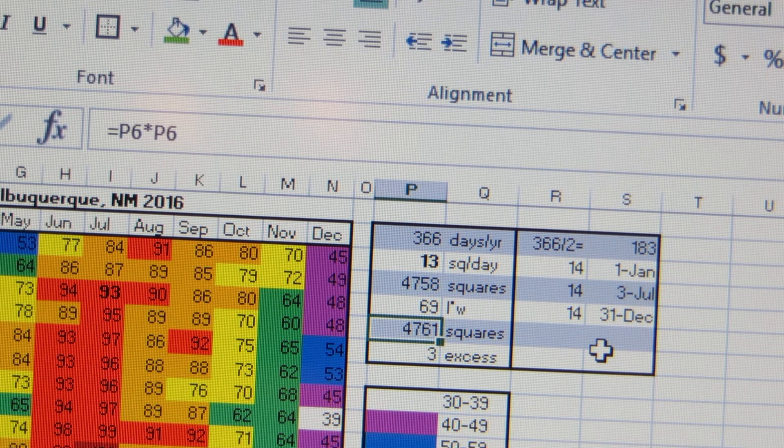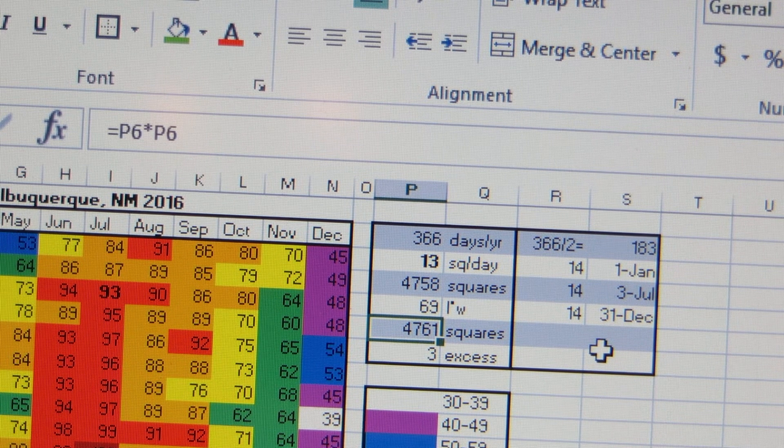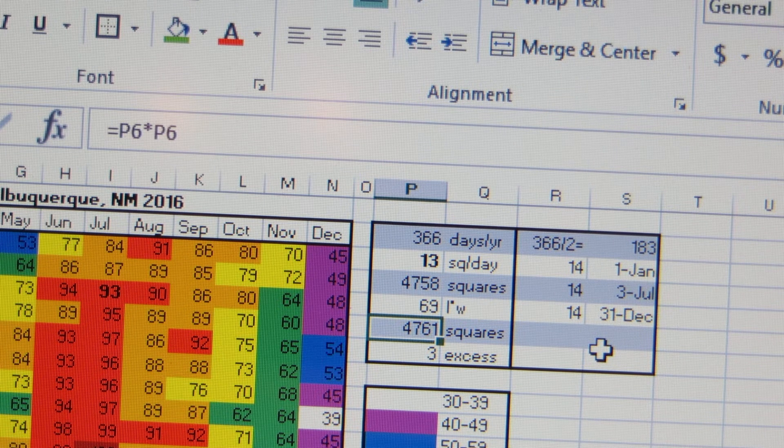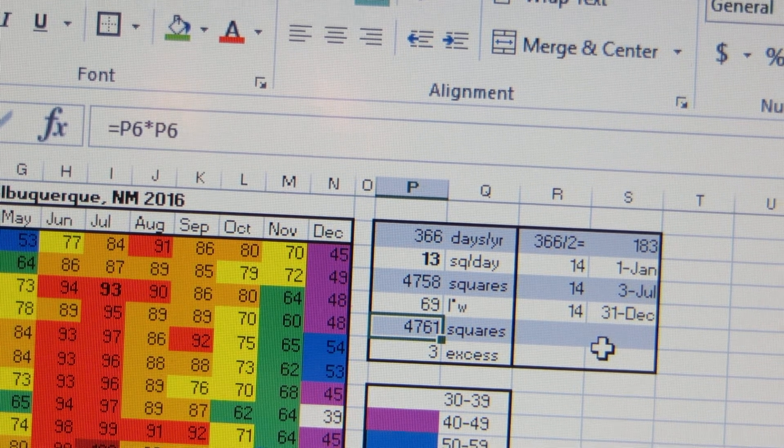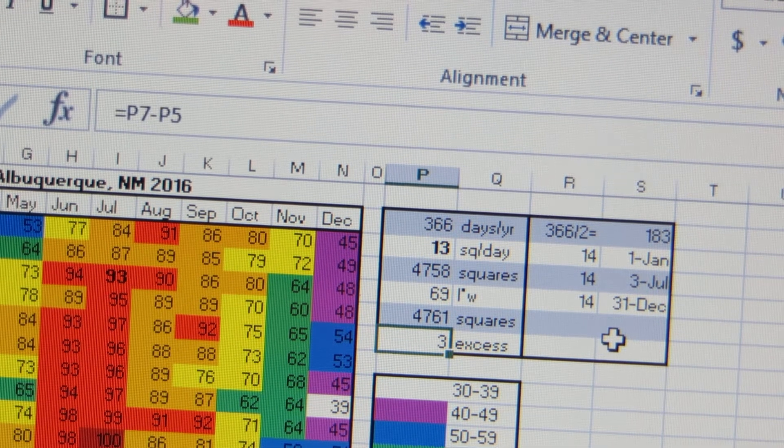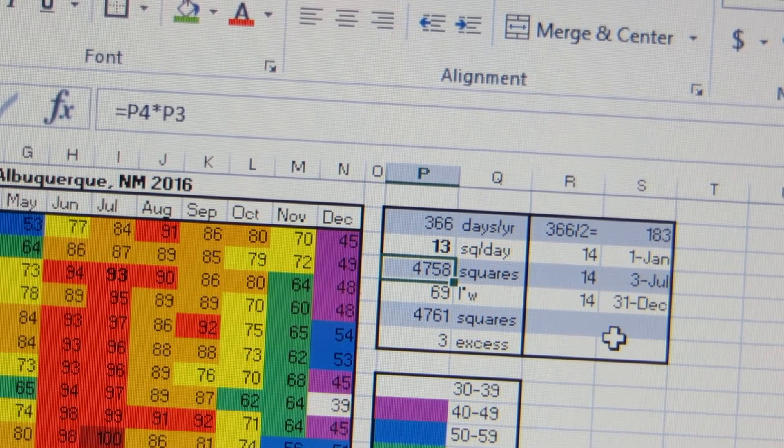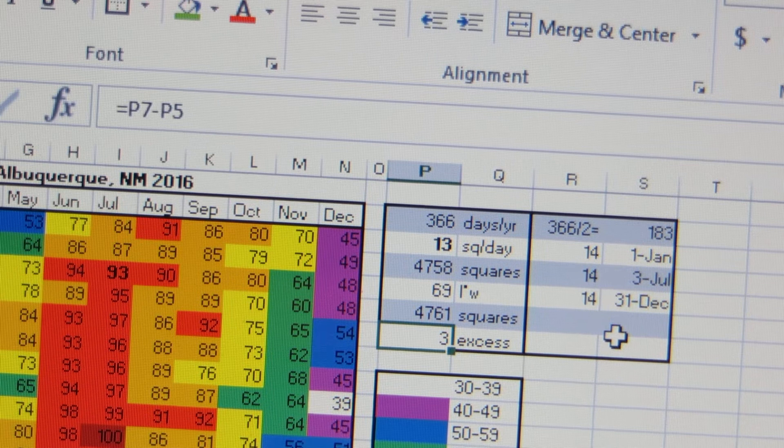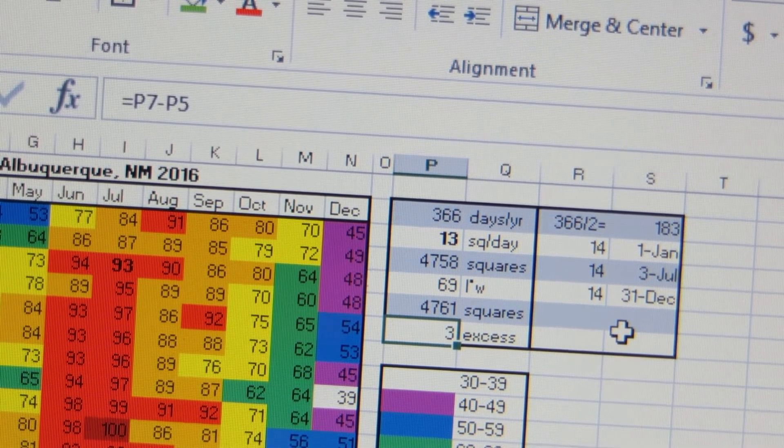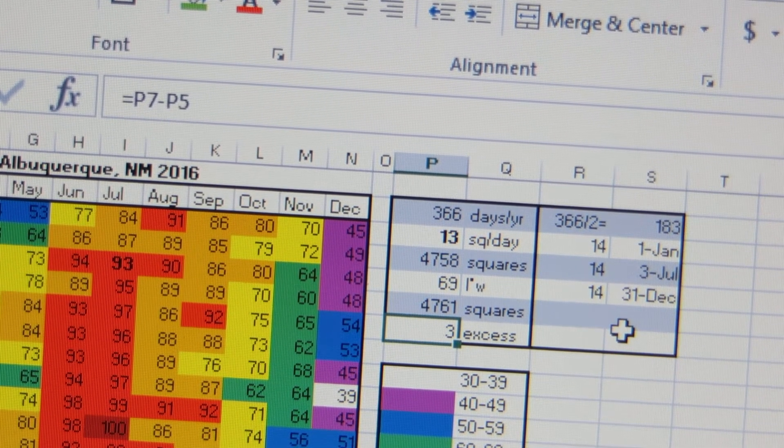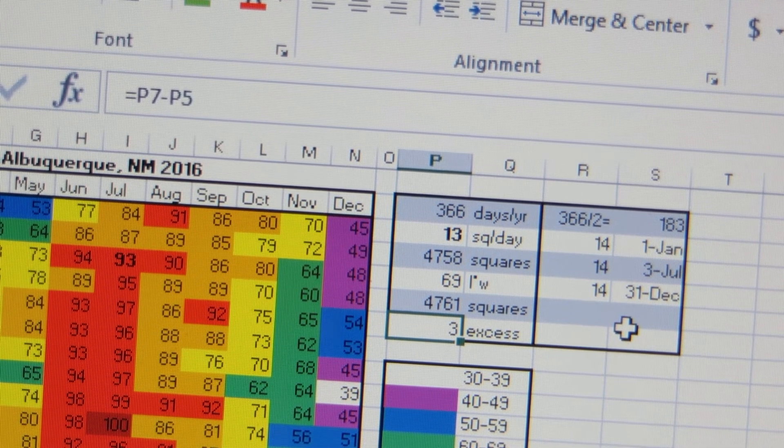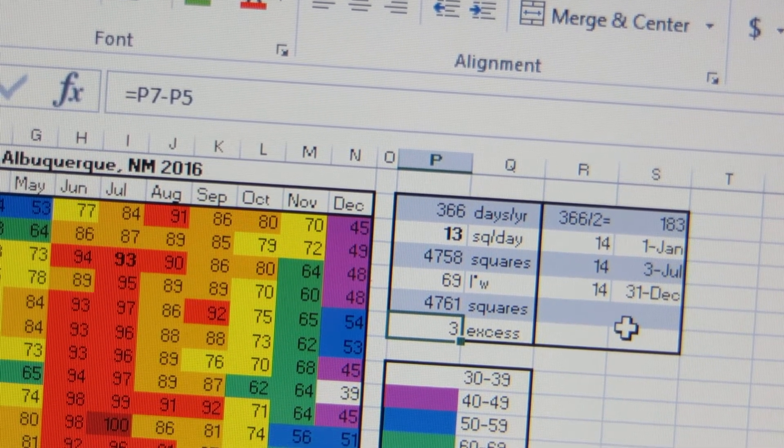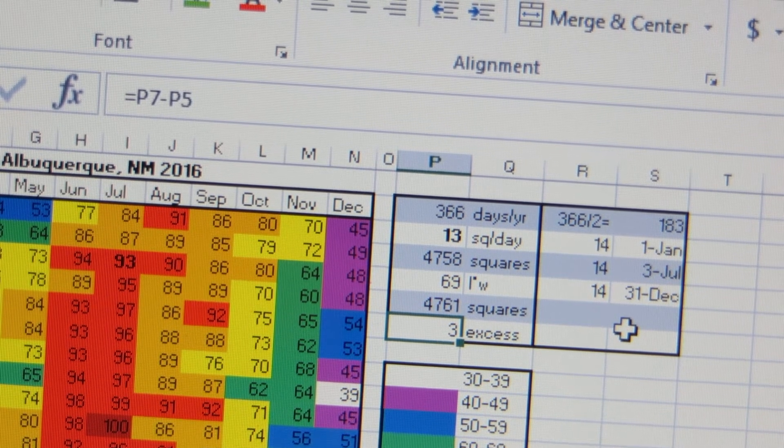So then I take the rows and I squared them. It's going to be 69 by 69, so you square that and you get 4,761. You do 4,761 subtract 4,758 and that just means you have three extra squares. You can decide what you do with these extra squares. You can put an extra square on your birthday.